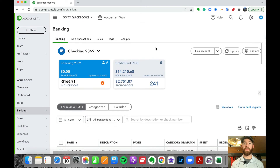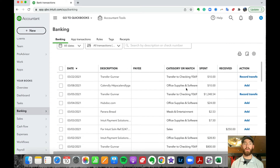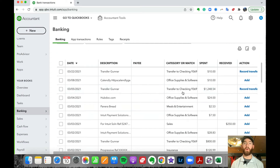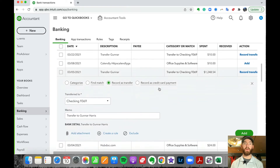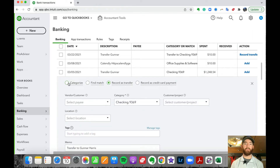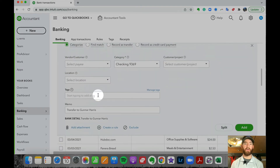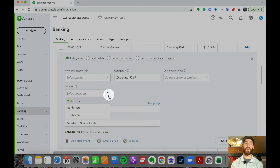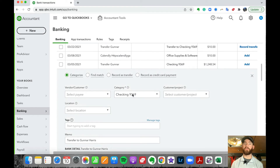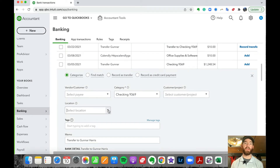Also, in the bank feed — when you're categorizing transactions and you click on one — you'll see the location option there now. This is where you would assign a location when categorizing, and it works the same for both sales and expenses, just as with the invoices and other forms.